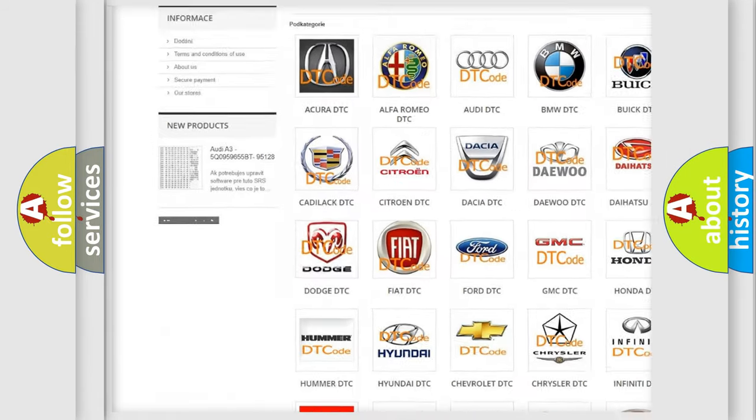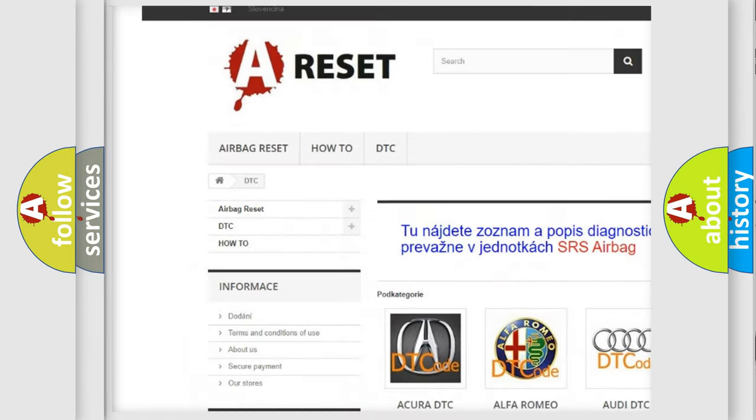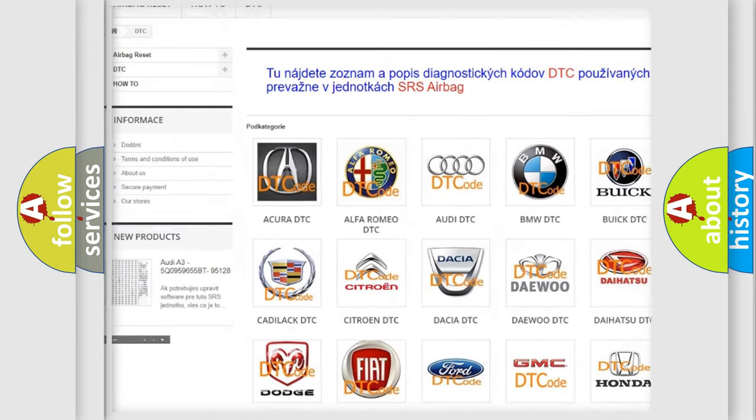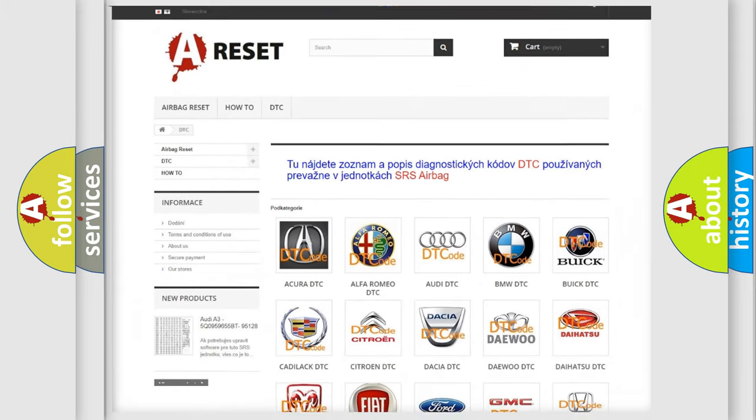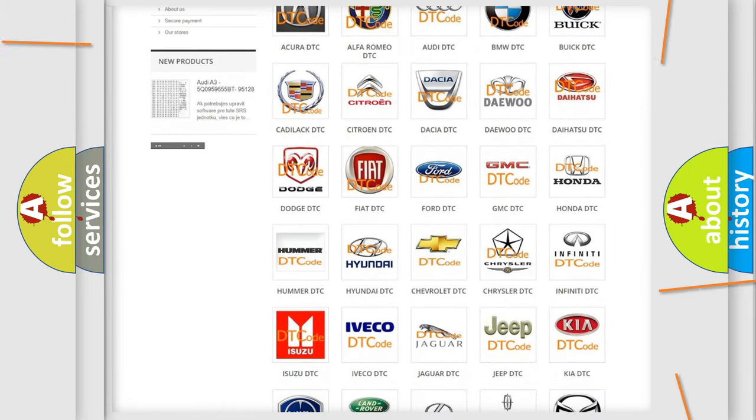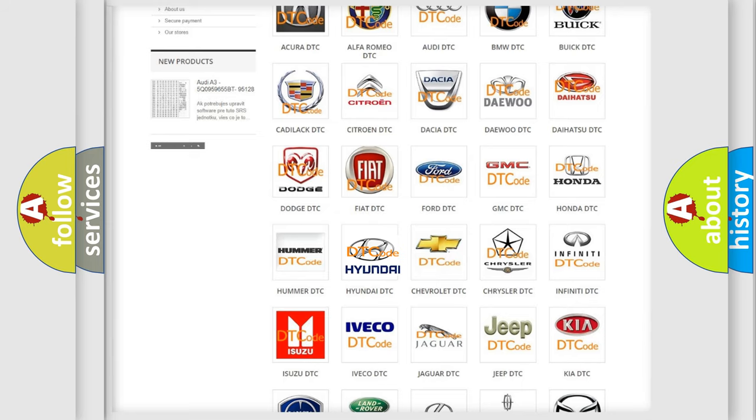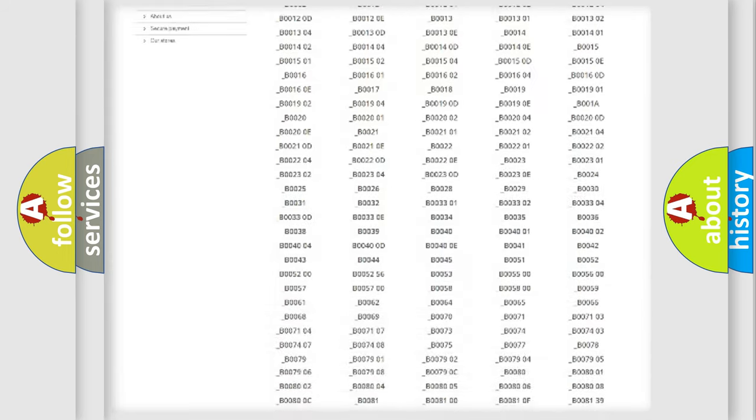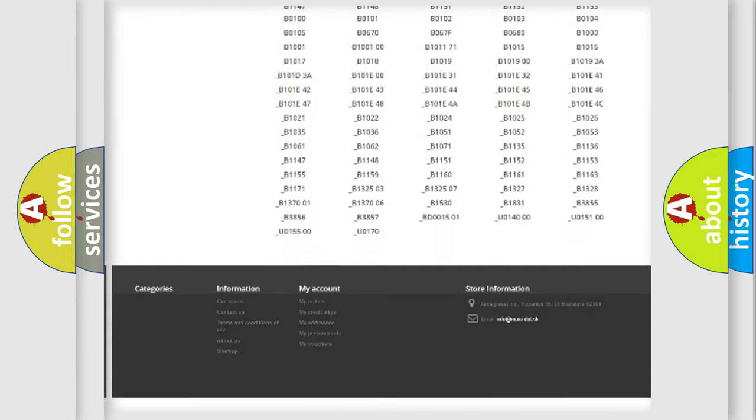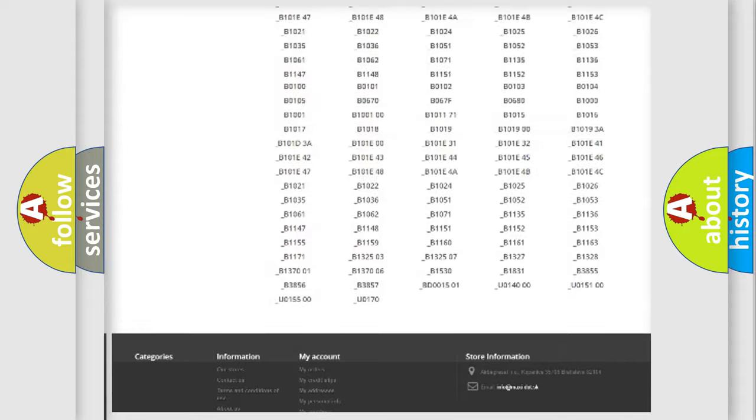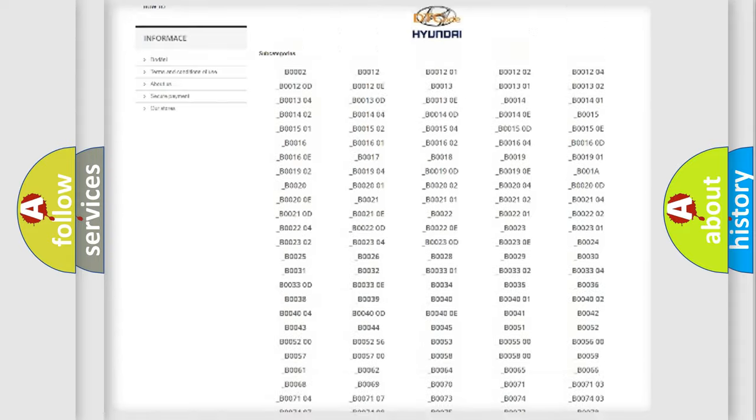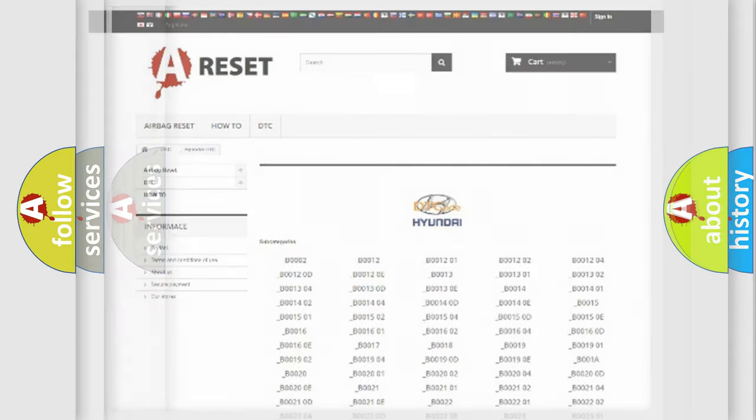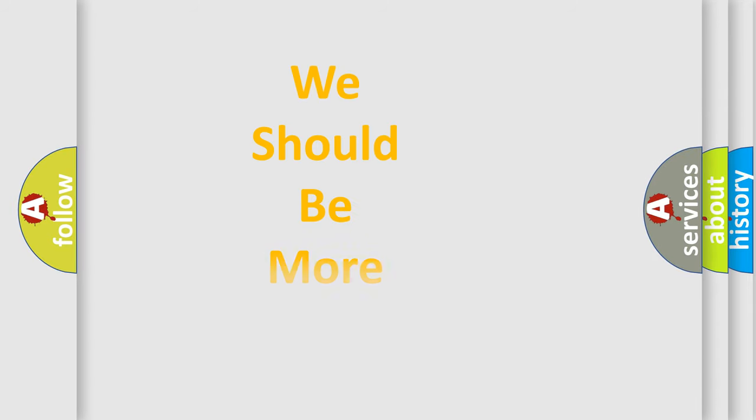Our website airbagreset.sk produces useful videos for you. You do not have to go through the OBD2 protocol anymore to know how to troubleshoot any car breakdown. You will find all the diagnostic codes that can be diagnosed in Hyundai vehicles, and many other useful things.